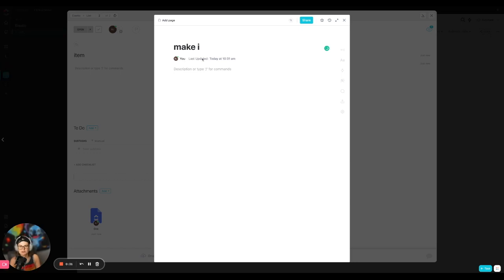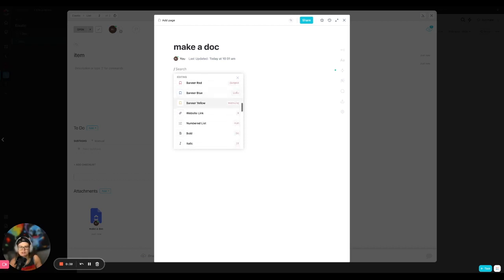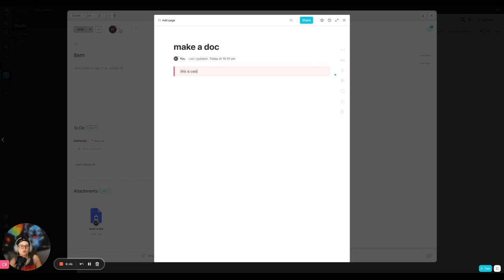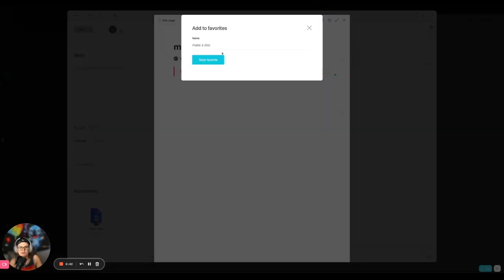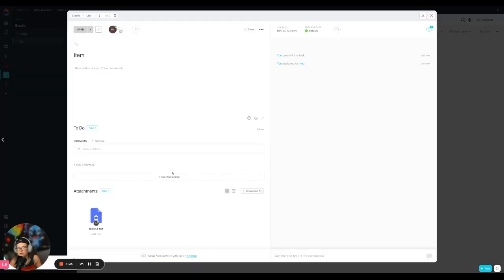The document editor, it actually has its own document editor kind of like right within here. So that's pretty cool. You can literally make a doc, you know, do whatever. And it has these little like notion-like command things where you can style it differently and add whatever you want in there. So this is pretty cool, actually. And you can favorite things.